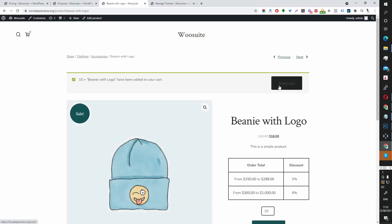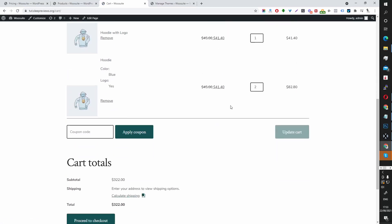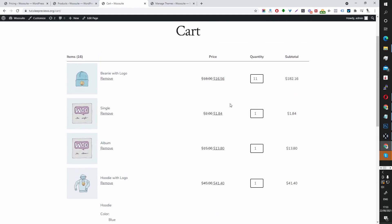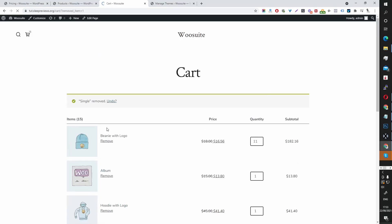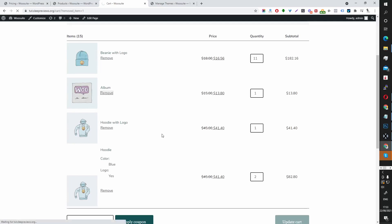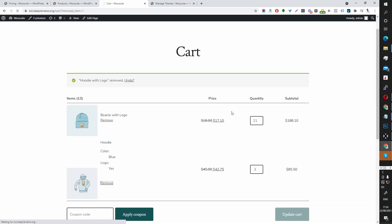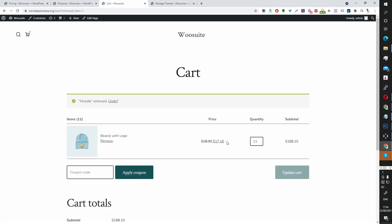Let's add this to our cart and view cart. We've got a few extra products, so let's remove some of those. Now it's showing a discount — the 5% threshold is being applied instead of the 8% due to the total with the other items.